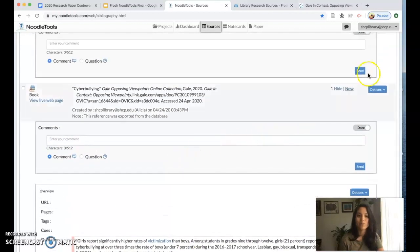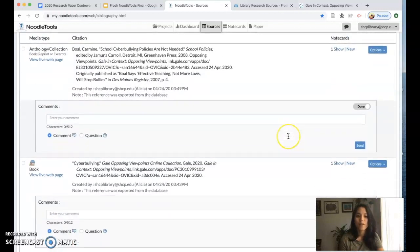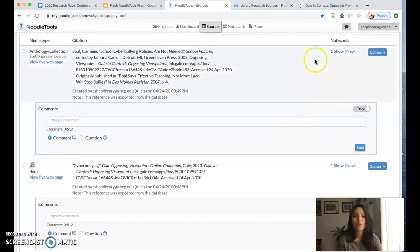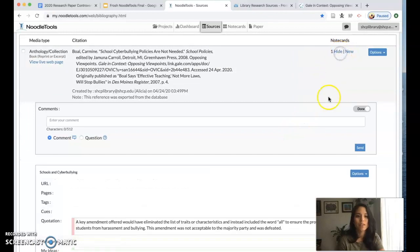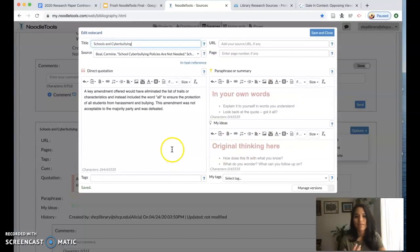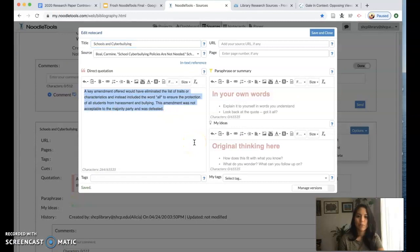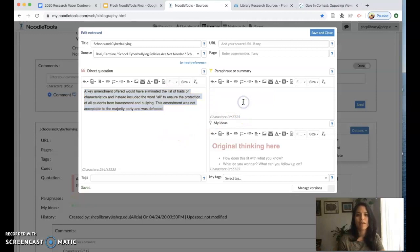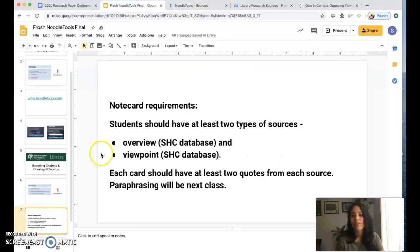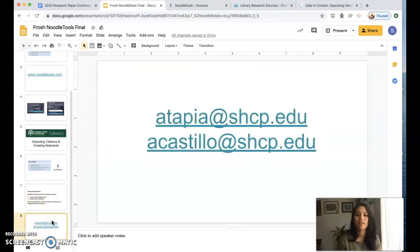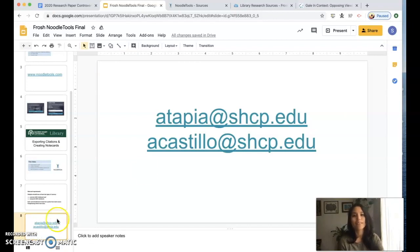In your next class what I believe you're going to do is paraphrase. You're going to click on show the note card and edit the note card and what you're going to receive further instruction on is how to paraphrase the quotations that you picked out from the articles. Again just for today we want to see two quotes in each note card. Next class they're going to ask you to paraphrase and that paraphrasing should happen in this box. So stay tuned for next class. If you run into any problems please email me or if you're having trouble finding something on your topic go ahead and email me or Mr. Castillo and we will surely help you figure that out. Until next time, happy researching.